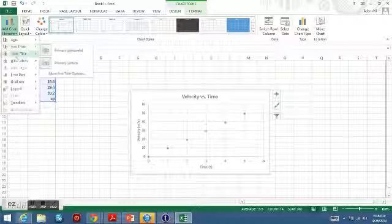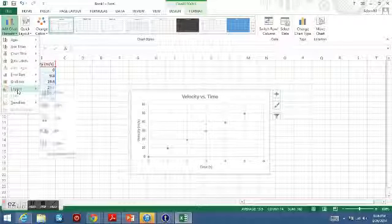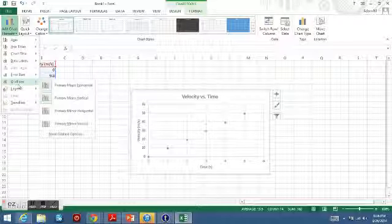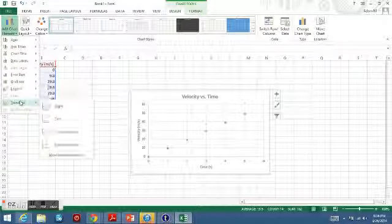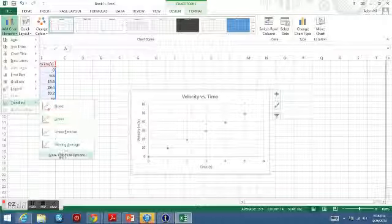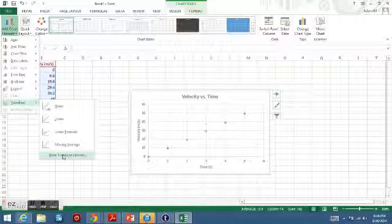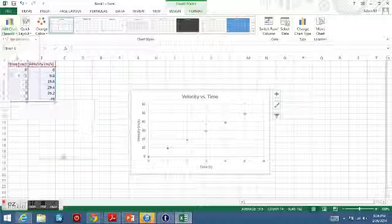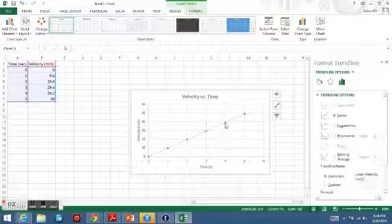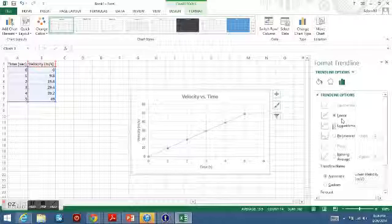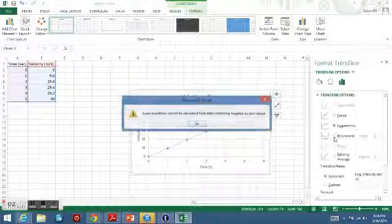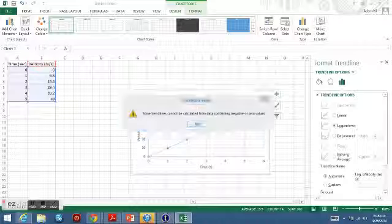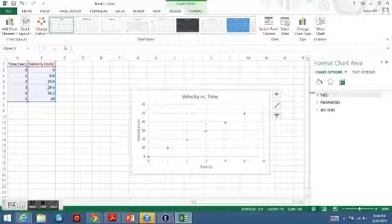You can go back to Add Chart Element and go to Trendlines down here. What that will give you is you can go to More Trendline Options. You can choose several different kinds of trendlines—whether your graph is linear, logarithmic, or polynomial. As you can see, when I try to do a logarithmic, it won't let me; it's not part of the function.